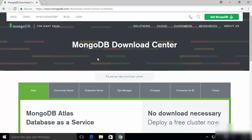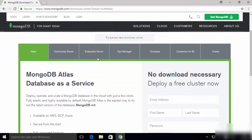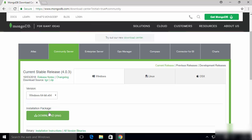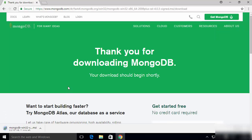Once the MongoDB Download Center page is open, you will see different options. The one we want to download and install is the Community Server, so click on Community Server. Then select Windows, and you will see only one option here which is Windows 64-bit x64. Click the Downloads button, which is going to start the download of the MongoDB MSI file.